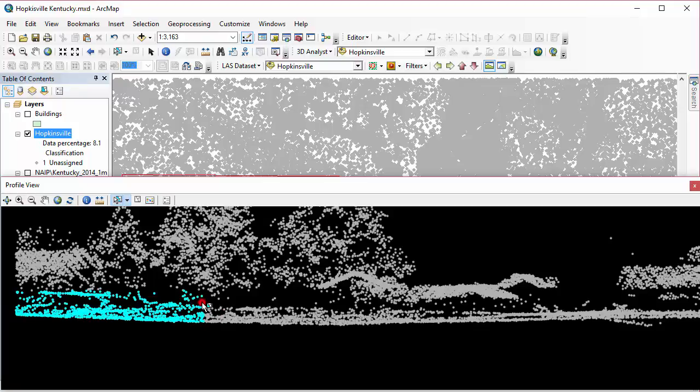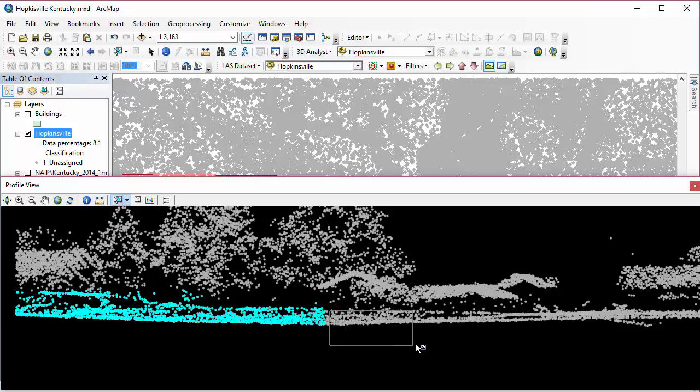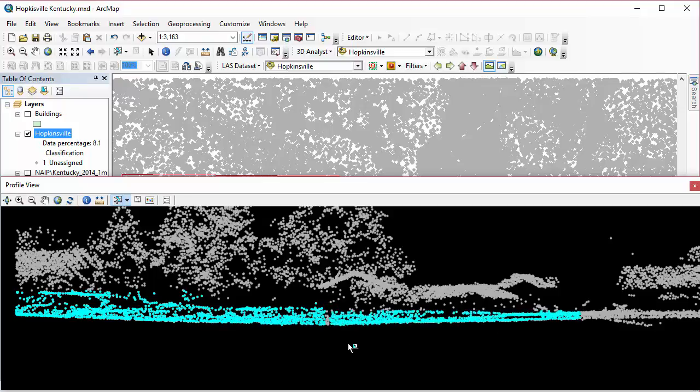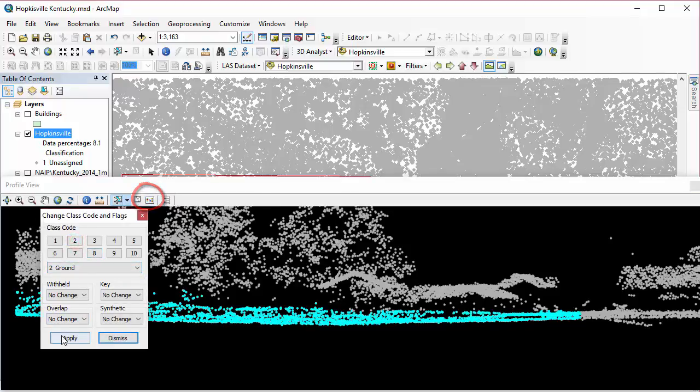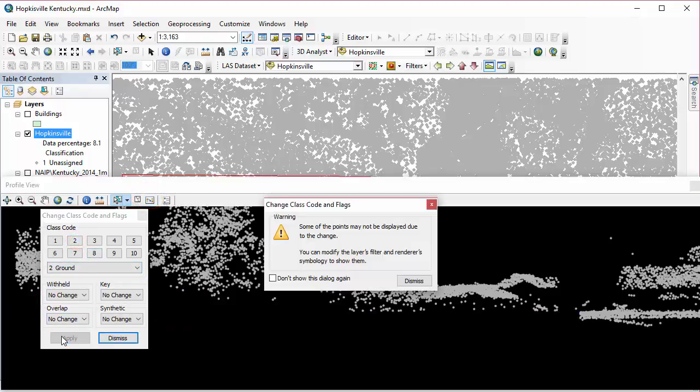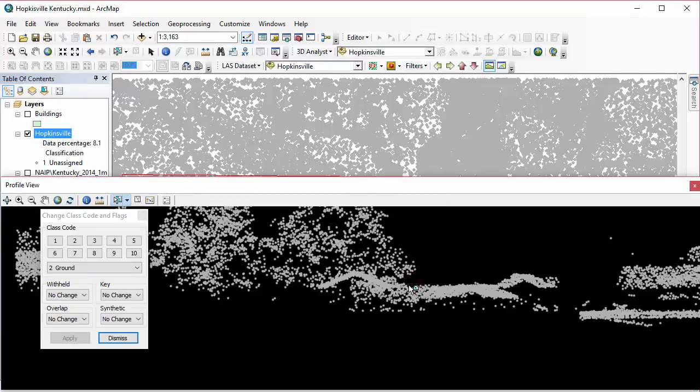So then I'm just using my select tool to select those points that I know are ground return points. So that's what I'm doing here. I'm just holding down the shift key to make multiple selections. When I'm done selecting, I'm going to click on edit. And what I do here is I assign the class code and then click apply. And you can see those points actually disappear and that's because I'm only displaying unassigned points. And that's actually a good thing because now what I can do is I can, in this same profile view,